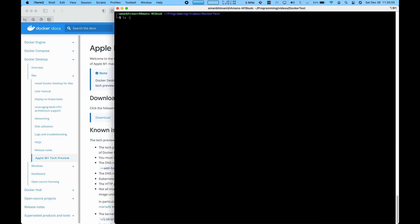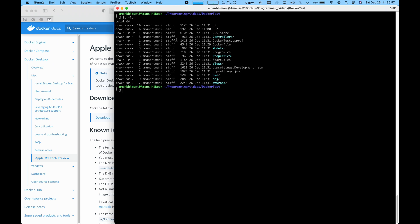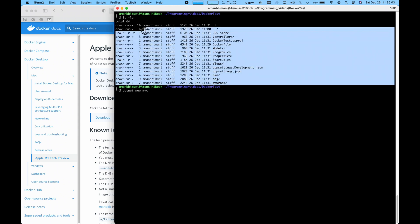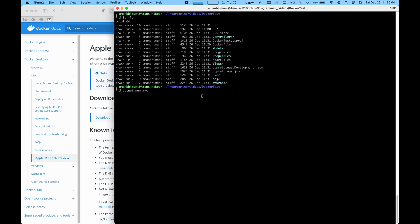I've created a .NET application here. I just ran the command dotnet new MVC, which creates a new MVC application from a template. Let's try and run that here.